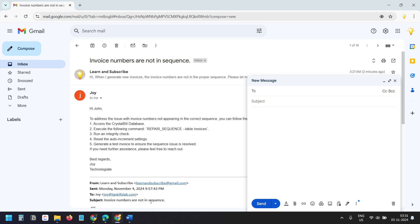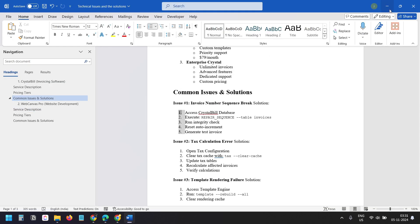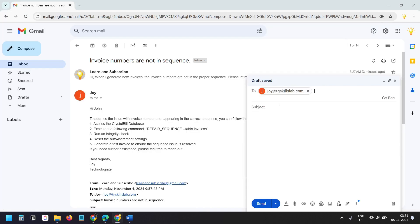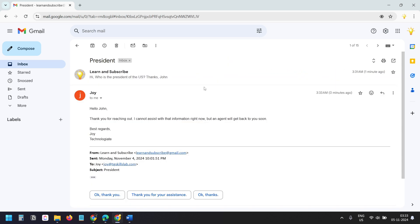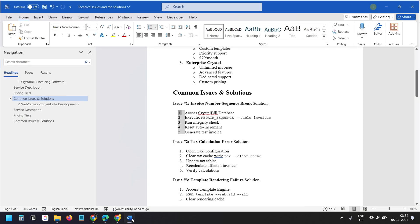Now let's send another email that is not related to this document. I asked 'Who is the President of the US?' We got the reply. It says 'Thank you for reaching out. I cannot assist with that information right now, but an agent will get back to you soon.' It doesn't respond to any queries that are not related to the product or the documents provided.